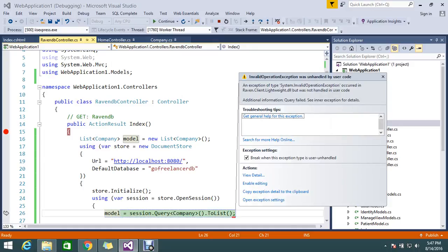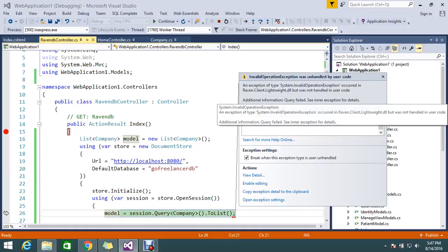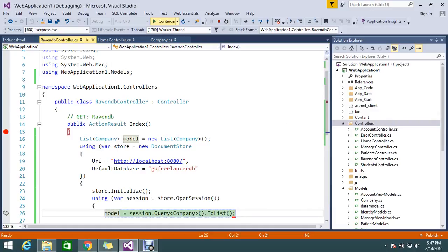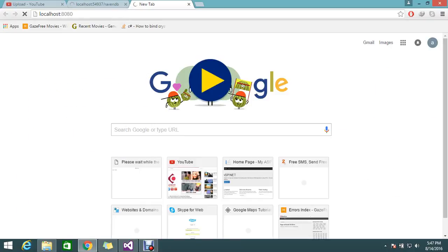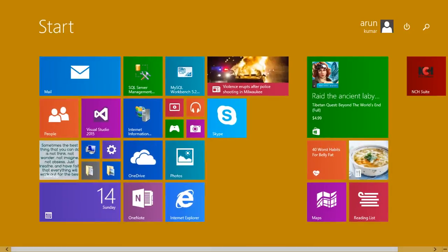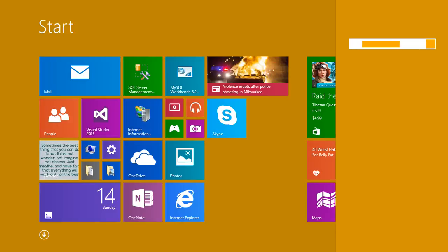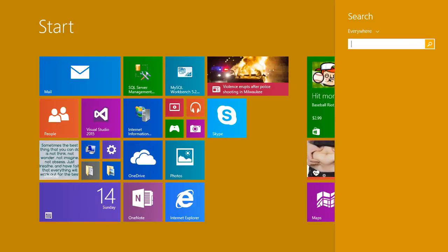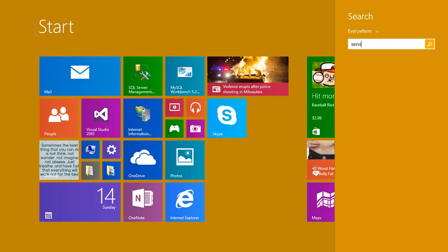Oh, queries fail because of inner exception. Why this happened, we'll check. Localhost 8080. My raven db is not reached here, so I maybe stopped my services. So we'll check about the services.